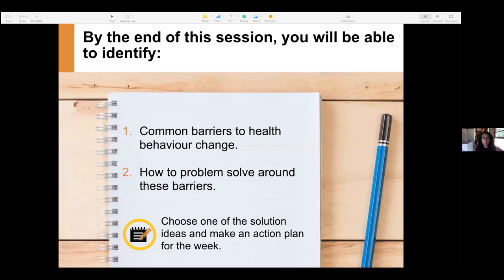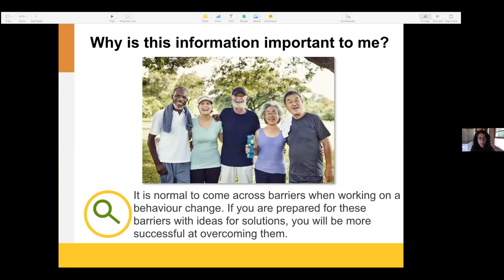It's normal to come across barriers when you're working on a behavior change. If you are prepared for these barriers with some solutions, you'll be more successful at overcoming them, and that will help keep you motivated to keep on going with all your action plans.